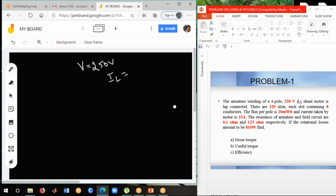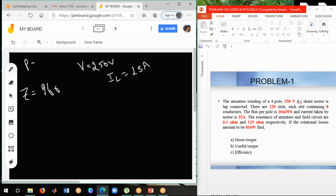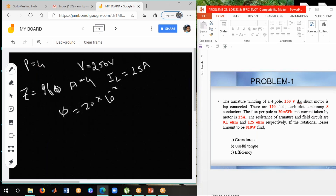First, we gather the given data. The voltage V equals 250 volts — this is the input voltage. The line current IL equals 25 amperes. Number of armature conductors Z equals 120 slots times 8 conductors per slot, giving Z equals 960. Number of poles P equals 4, and for lap winding A equals 4. Flux phi equals 20 milliweber, which we write as 20 times 10 to the power minus 3 Weber.